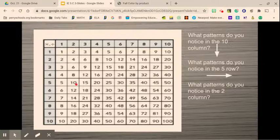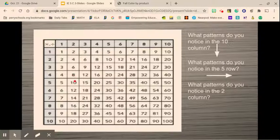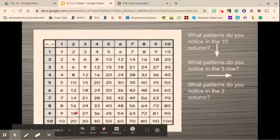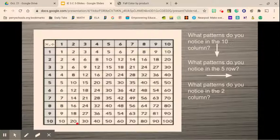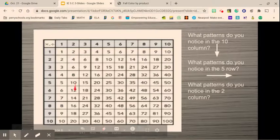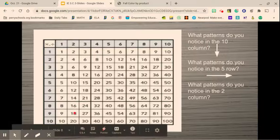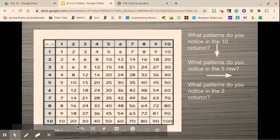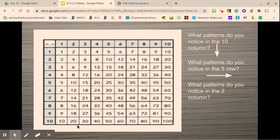What patterns do you notice in the 2s column? The 1s place goes 2, 4, 6, 8, 0, 2, 4, 6, 8, 0. So when I multiply by 2, all of my numbers are going to be even. The pattern repeats itself: 2, 4, 6, 8, then a 0, then 2, 4, 6, 8, then another 0. It has that pattern of counting up by 2s.